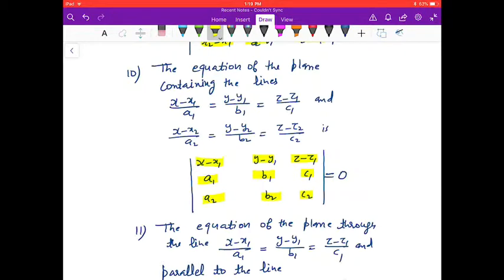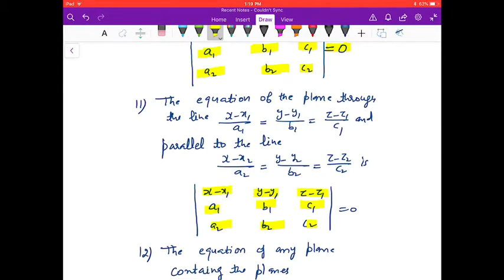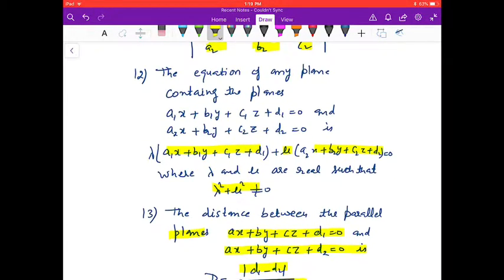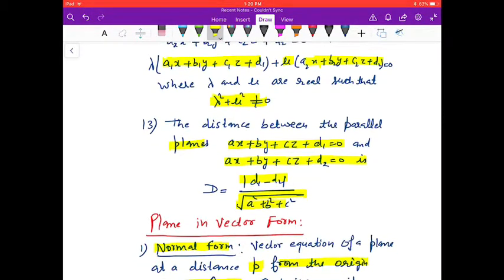The equation of the plane containing two lines is the determinant with rows (x − x₁, y − y₁, z − z₁), (a₁, b₁, c₁), (a₂, b₂, c₂) = 0. The equation of the plane parallel to a line has the same determinant form. The equation of any plane containing two given planes is λ(plane₁) + μ(plane₂) = 0, where λ and μ are real and λ² + μ² ≠ 0.